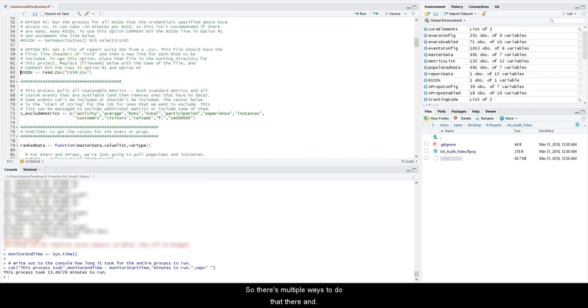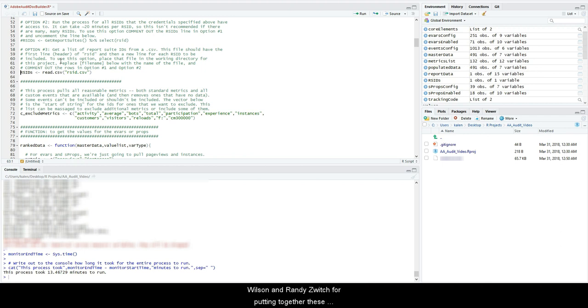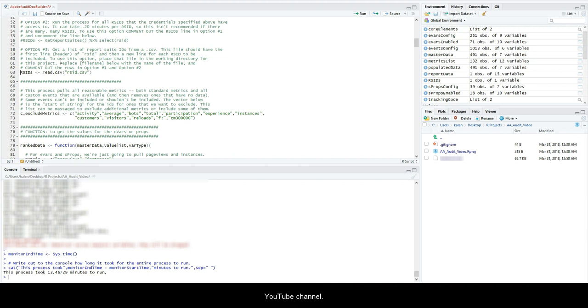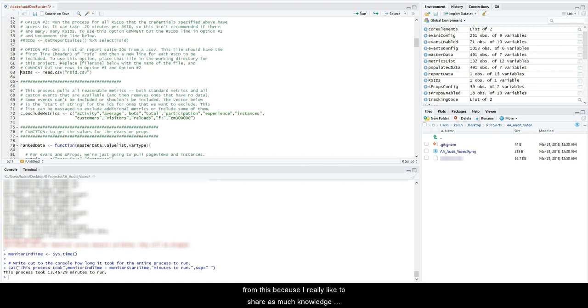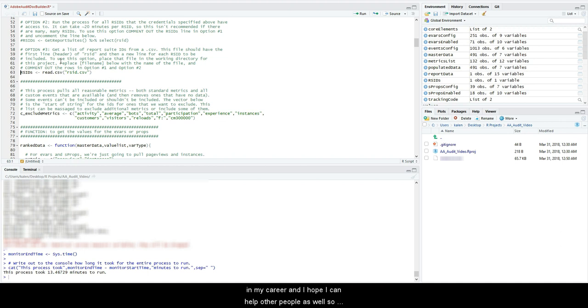So there are multiple ways to do that there, and I hope you guys enjoyed the video. Thank you so much, Tim Wilson and Randy Zwitch, for putting these together. This was Tim's script straight from this repository. Make sure to like, subscribe, follow my YouTube channel, and share the video with anybody you think can benefit from this. Because I really like to share as much knowledge as I can because it helped me progress a lot in my career, and I hope I can help other people as well. So thank you for watching, take care.